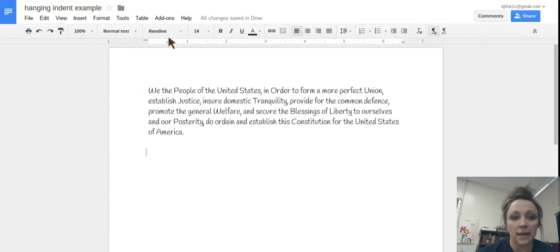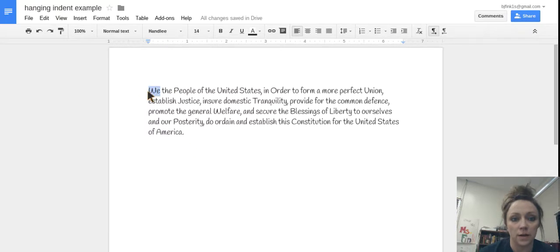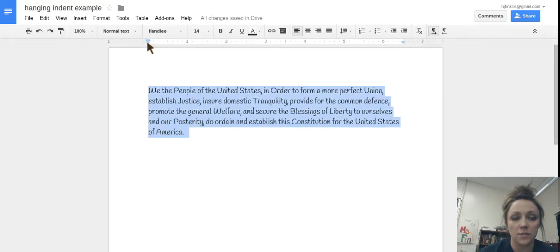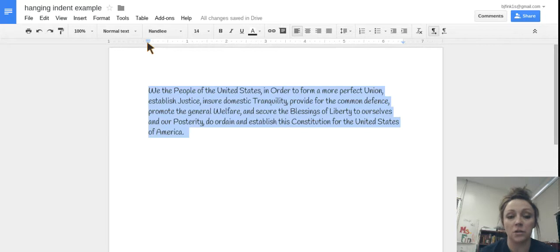So I want to create a hanging indent with this. So what I'm going to do is highlight my paragraph. And if you look up here, I have an upside down blue triangle and then I also have a small blue rectangle above it.